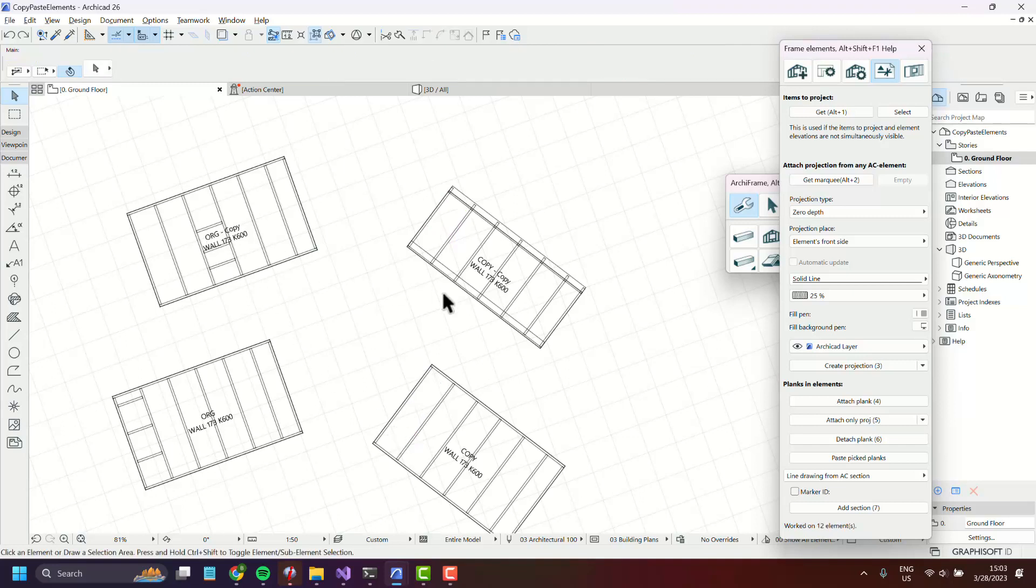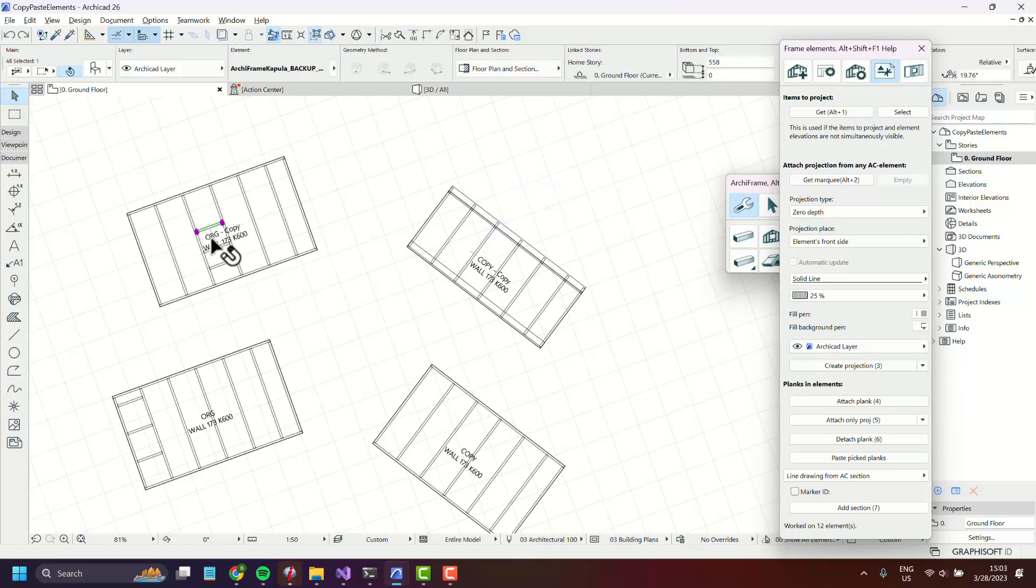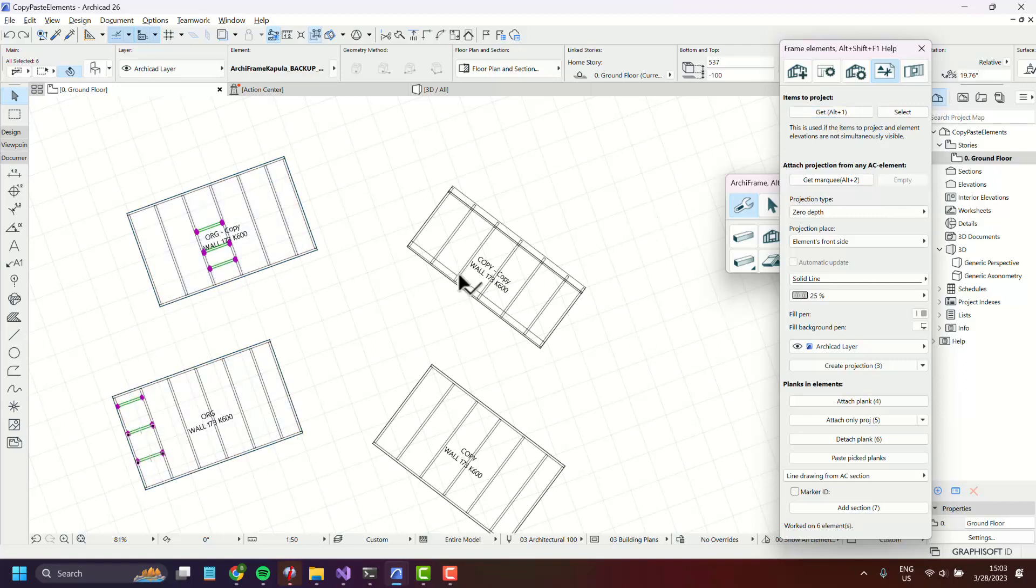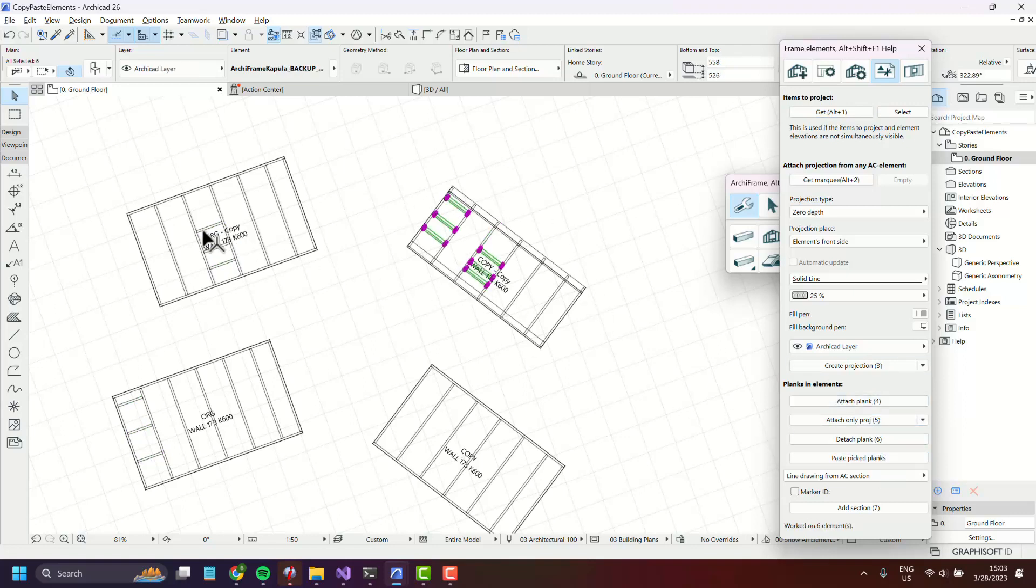You can also copy from multiple Archiframe elements to the same Archiframe element. So let's select these three and these three as well. Press get and select a plank in this element and press paste pick planks. You'll see that all six of these are copied here.